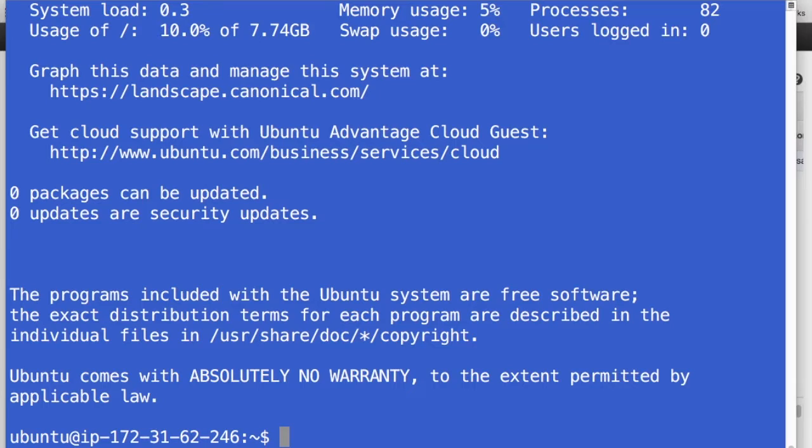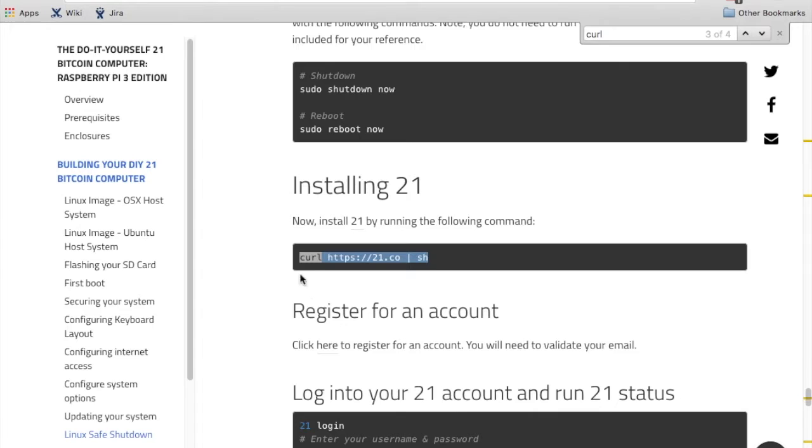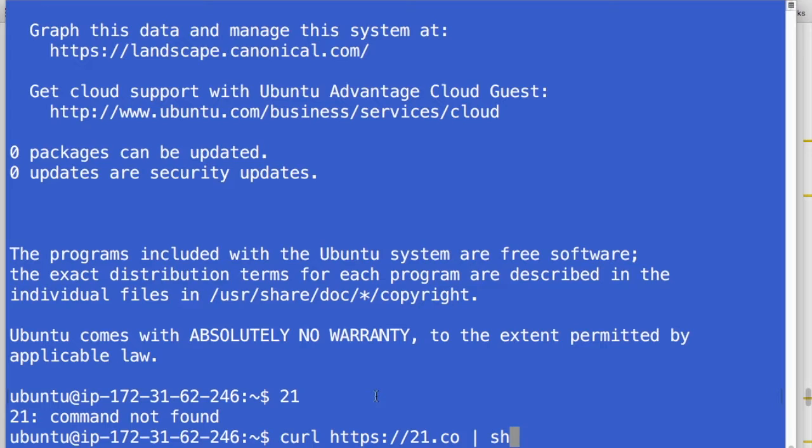So from here, what we want to do is install the 21 software itself. So the way you run the 21 software is you always run 21 as the main command. We'll see that that's not installed yet. So to get it installed, you just run this curl command.